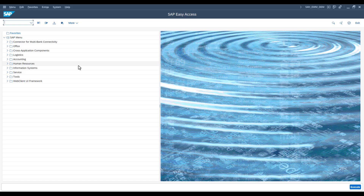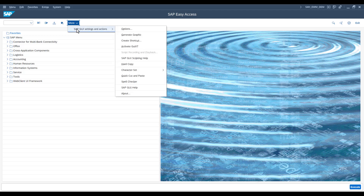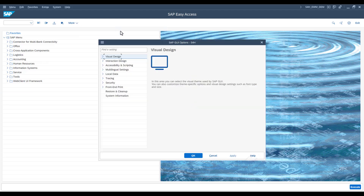After logging into the SAP system, click on the More button in the SAP GUI. Now click on SAP GUI, Settings plus Actions, and then on Options to access the general SAP GUI settings.